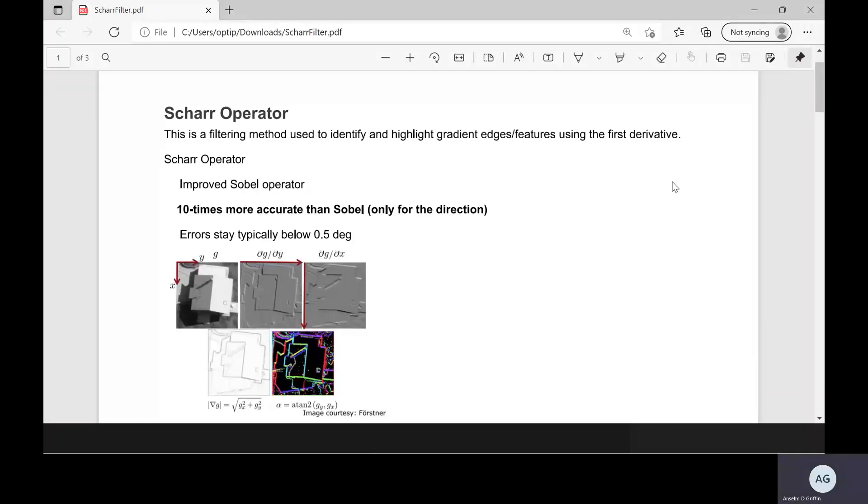Hello, Anselm Griffin here again with another YouTube tutorial featuring MATLAB. Today we're looking at image processing and edge detection.